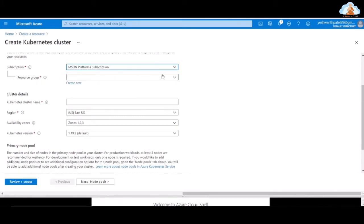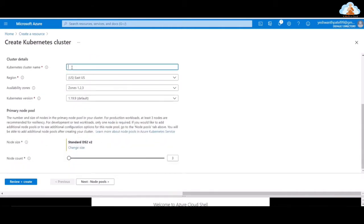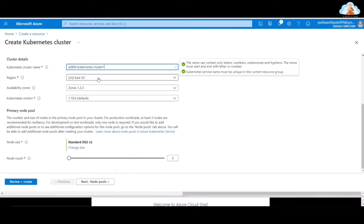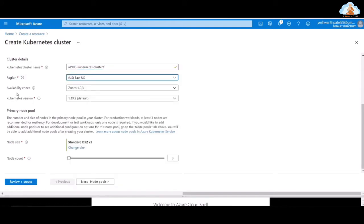You have to select a resource group — I'm selecting my resource group. Let's give it a Kubernetes cluster name: AZ-900 Kubernetes Cluster. This particular name given is valid — we can see the green tick here. For region, go ahead and select your region. I'm going to select East US. For availability zones, by default the nodes will be spread among availability zones 1, 2, and 3.